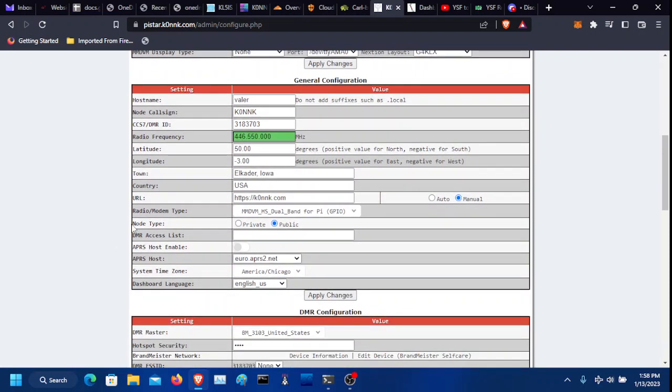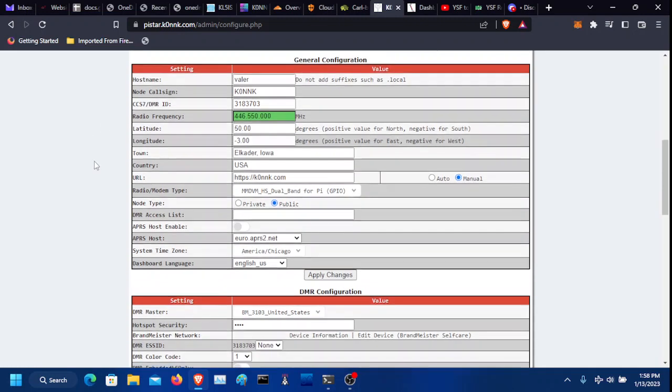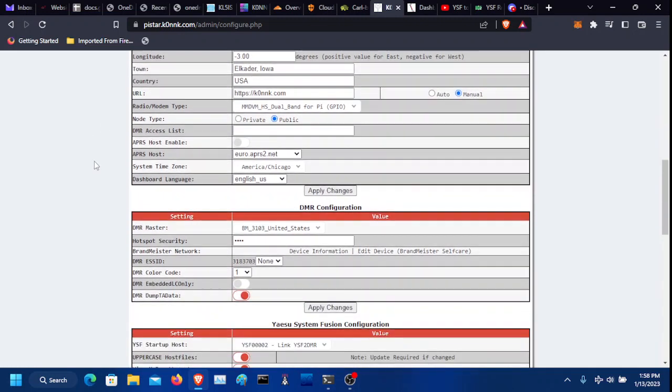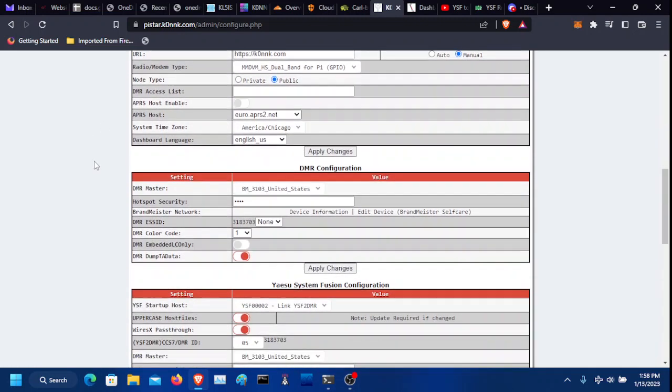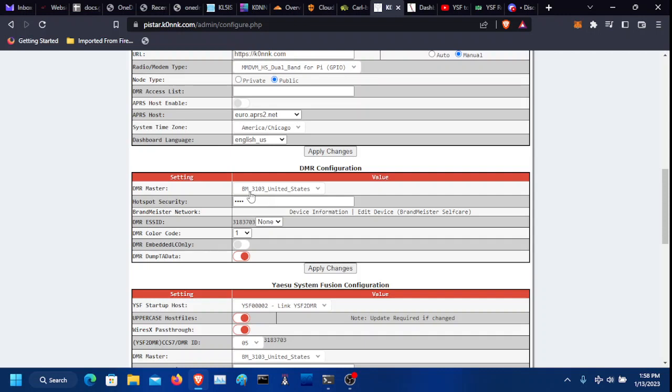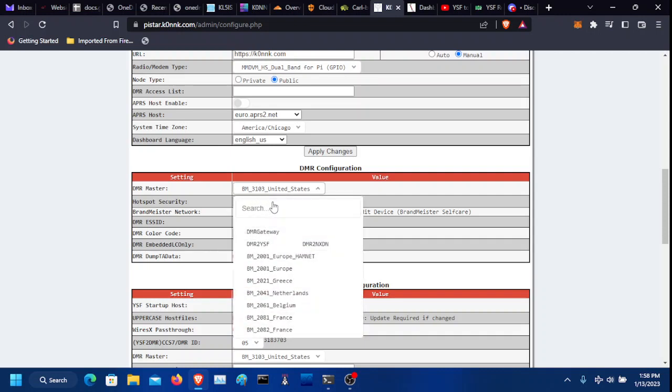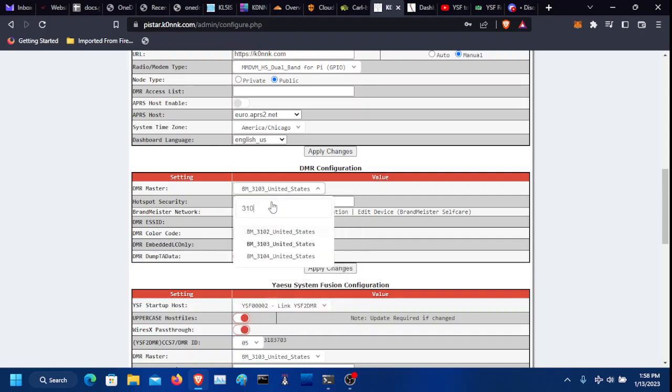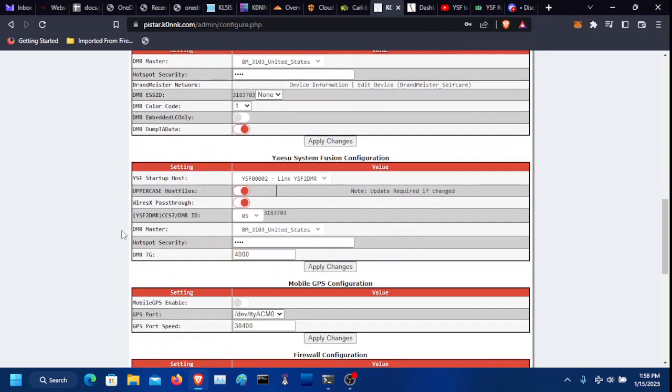Scroll down. Make sure you have your BrandMeister DMR ID put up here correctly. For DMR configuration, select BrandMeister, put your hotspot security password in there. For you, you'd want... You'd just type in 3104 and click that. I'm using 3103 because that's closest to me.